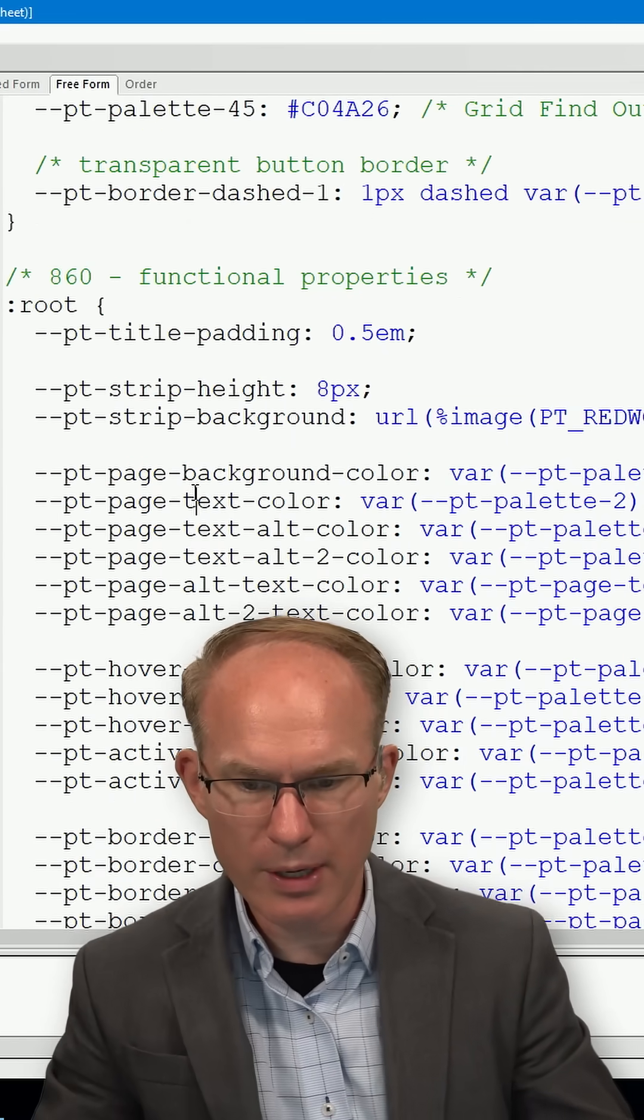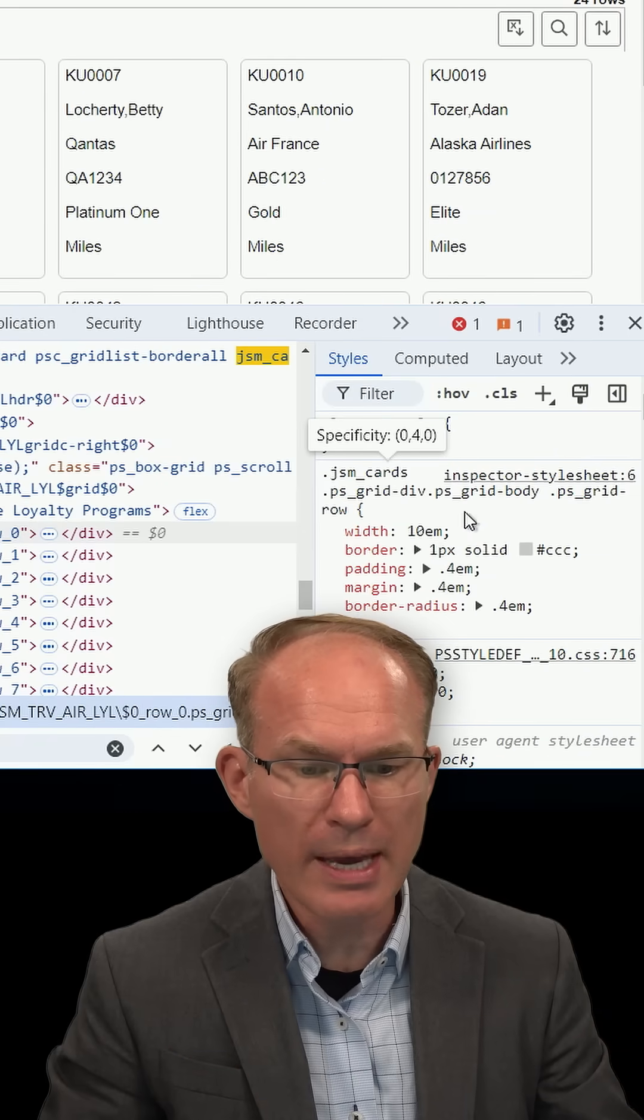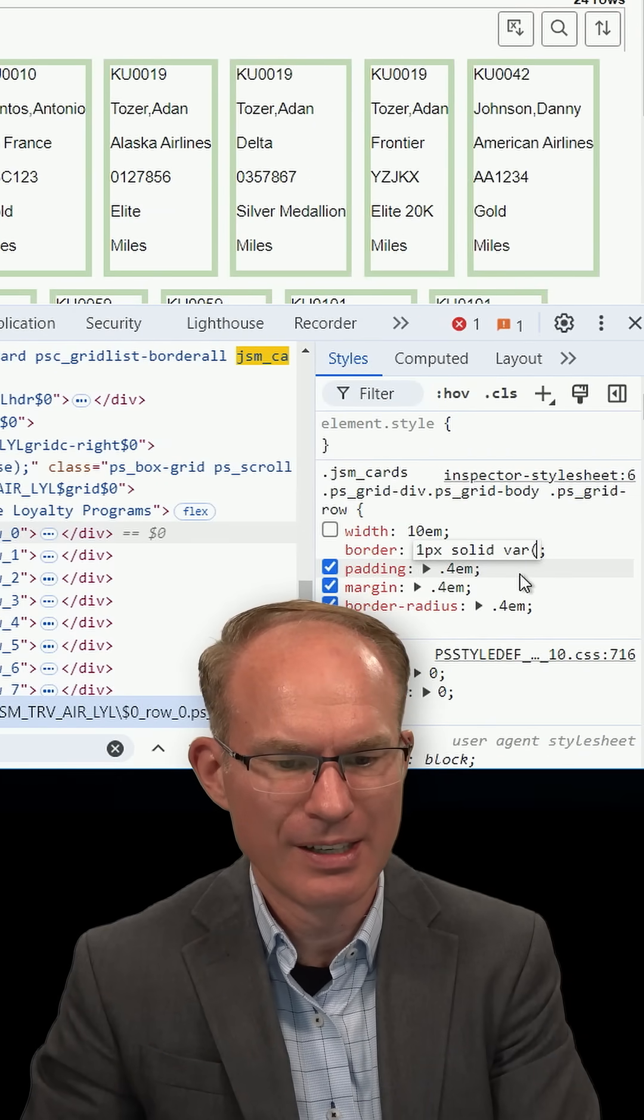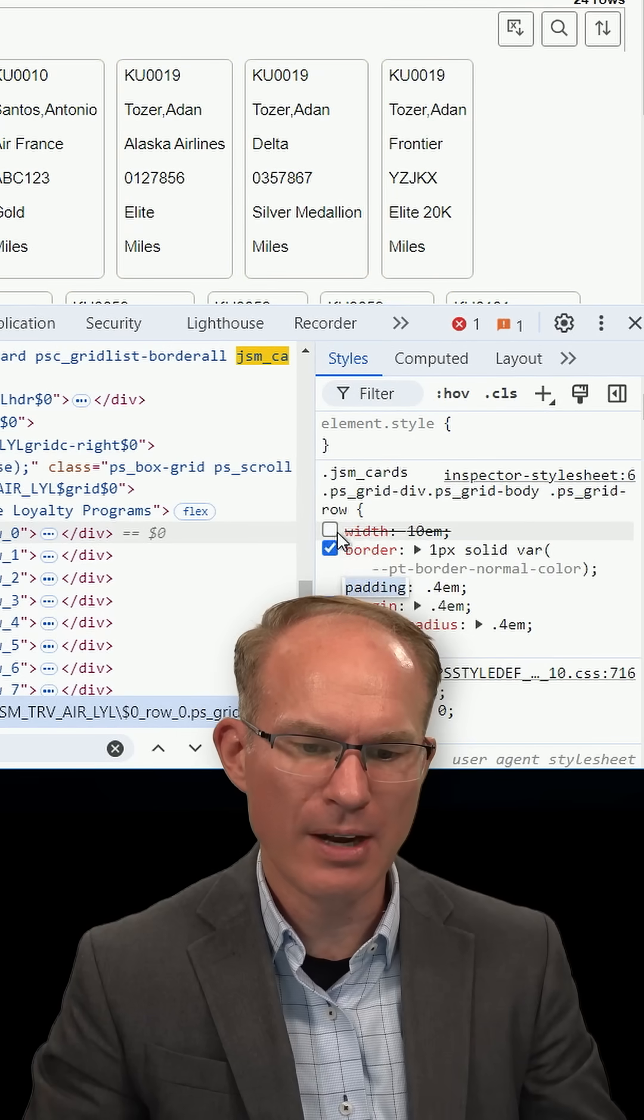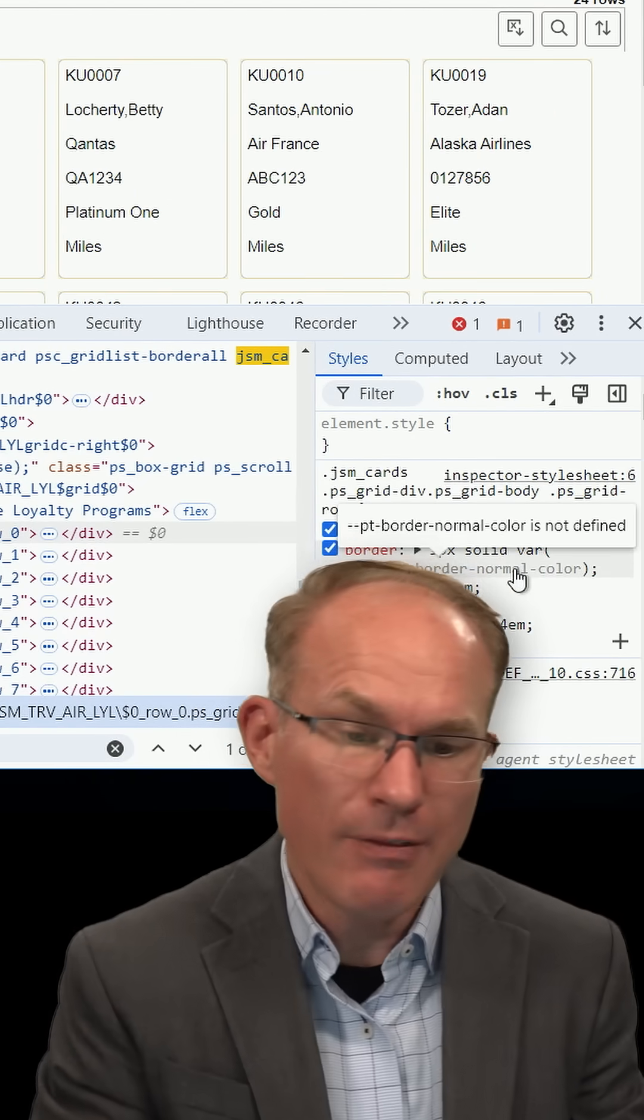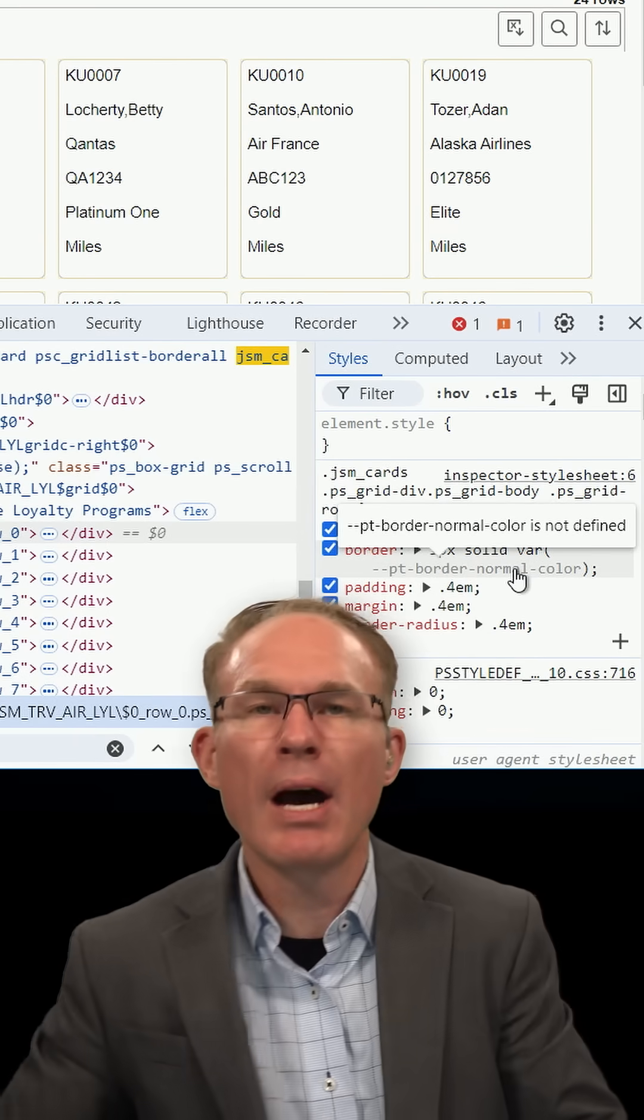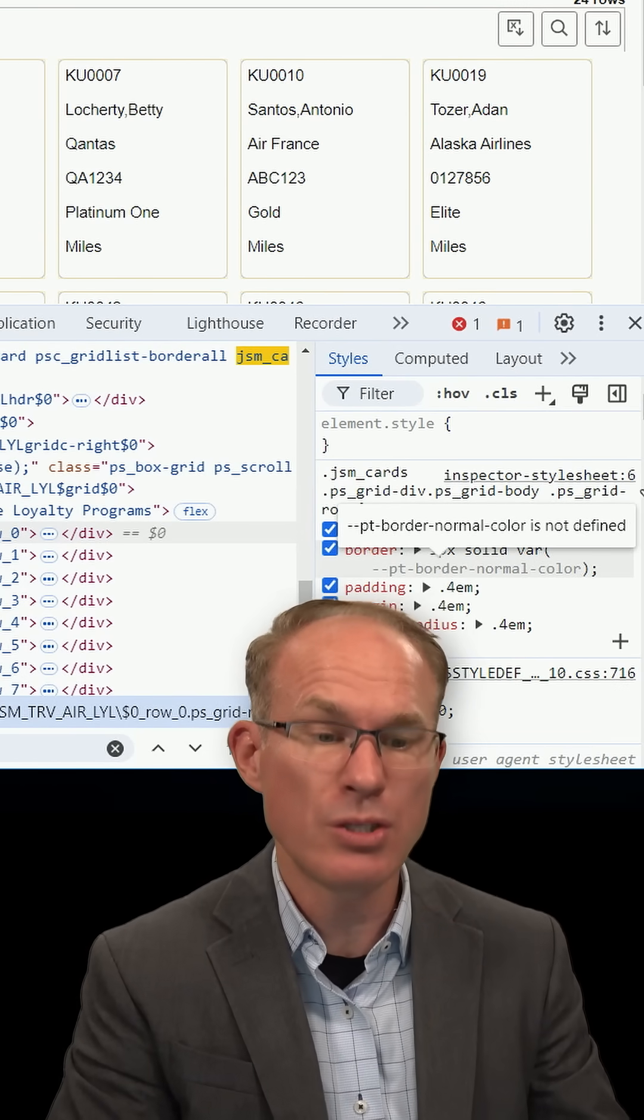And what I'm looking for is pt_border_normal_color. So back here, var. Now I'm inheriting their border color, and if they change it and I'm inheriting, my content updates too. I think that is so awesome.